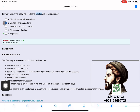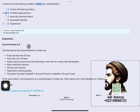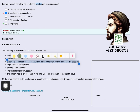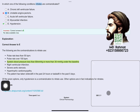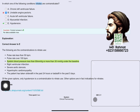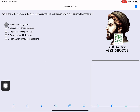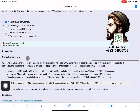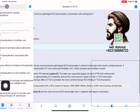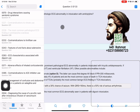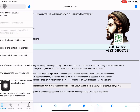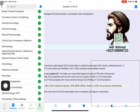You can read the explanation and highlight it. If you mark a question as favorite, it will appear in the favorite questions section.